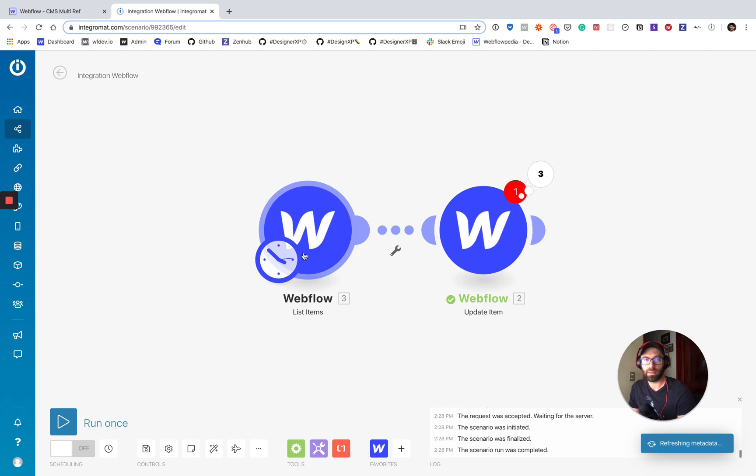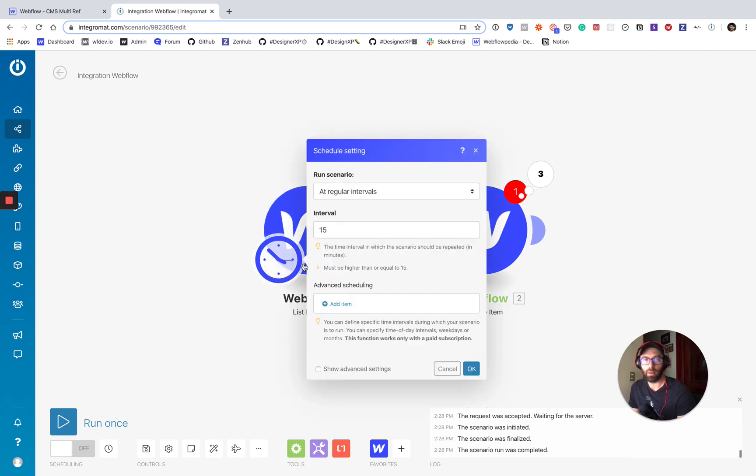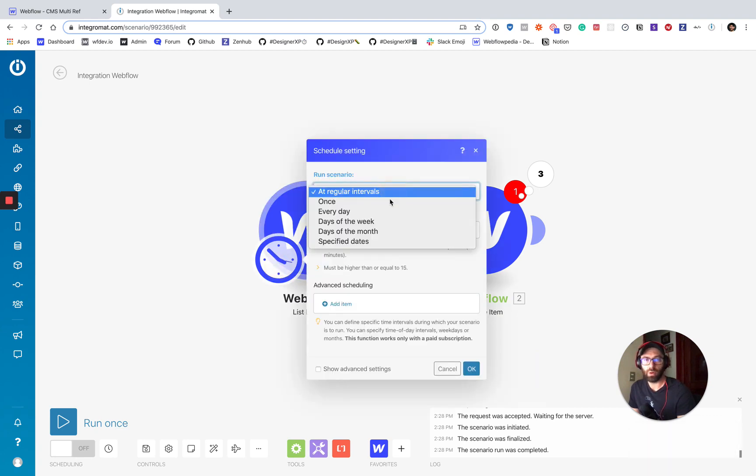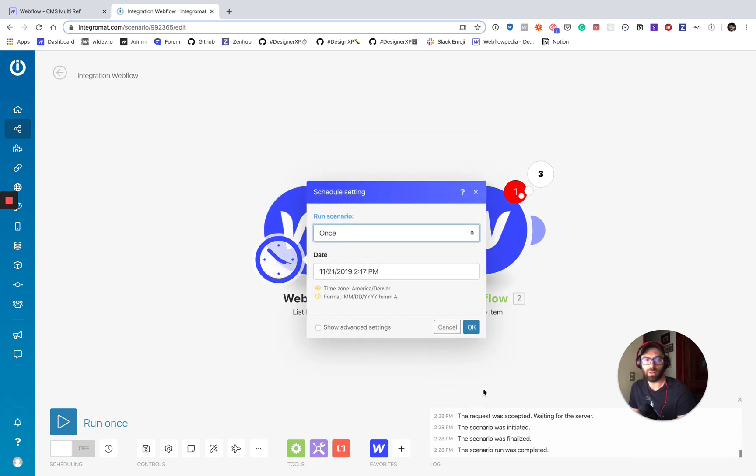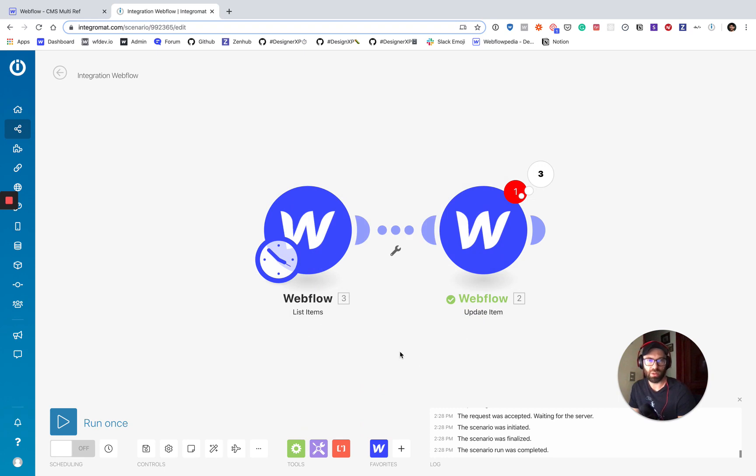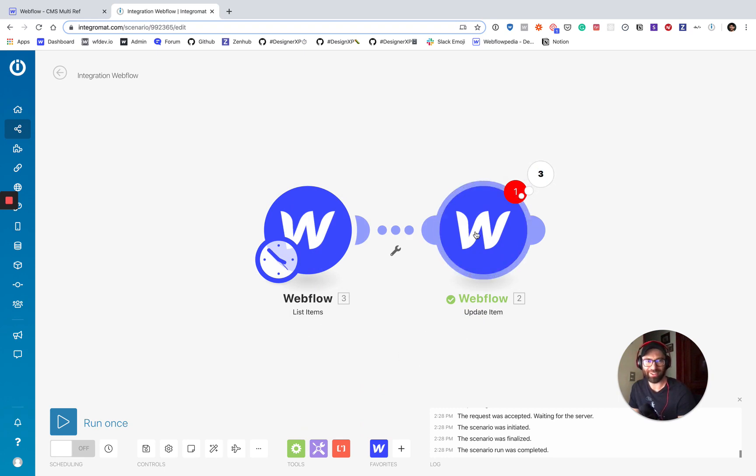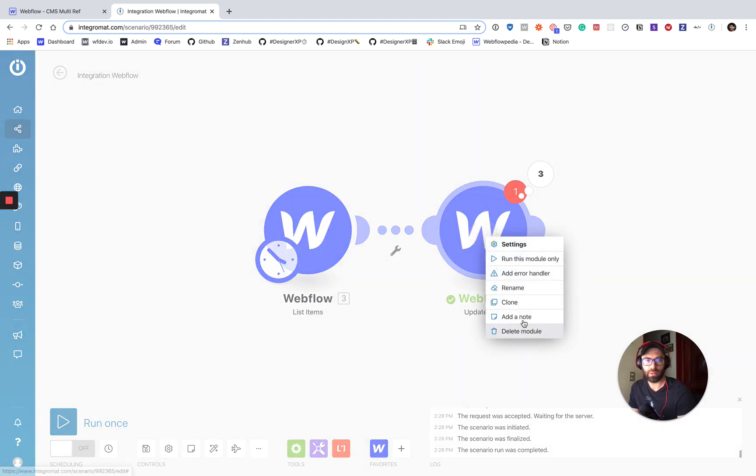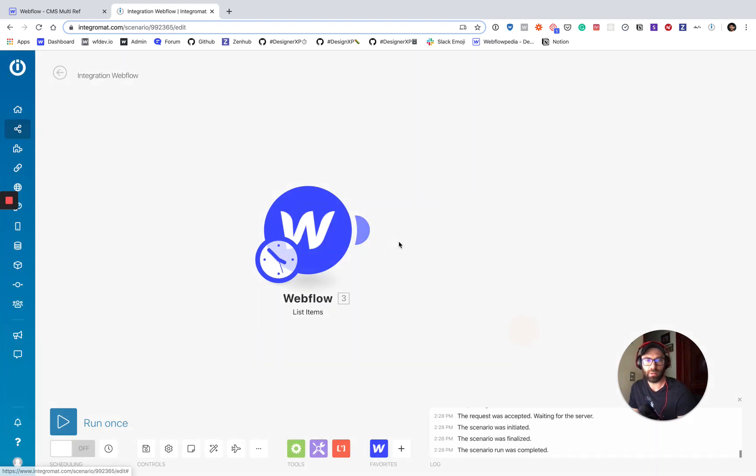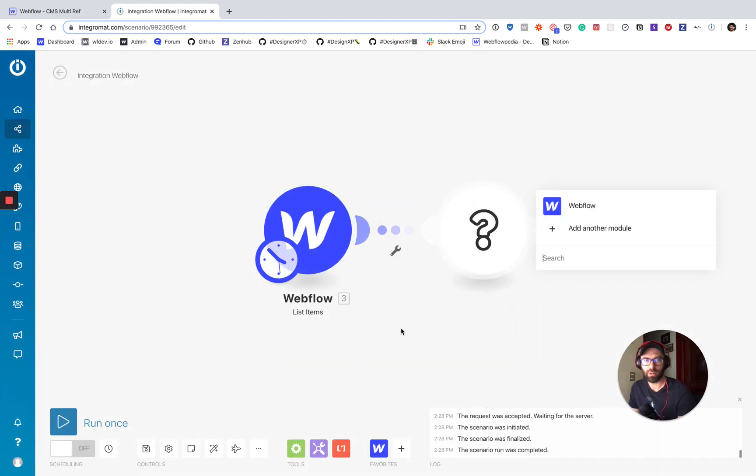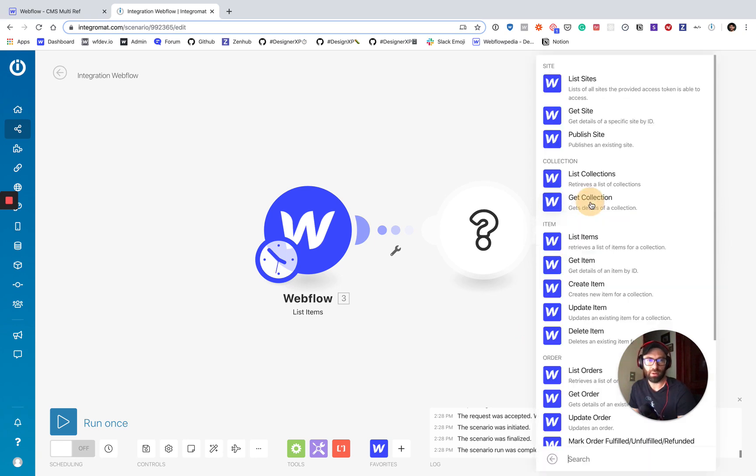Okay, so that is set. And then we're going to want our trigger to just be once because we're just going to run this one time. And that's it. I've got some errors here because I need to, let me just delete this, we'll do from scratch. All right. So now our next step in the scenario, we're going to go to Webflow.